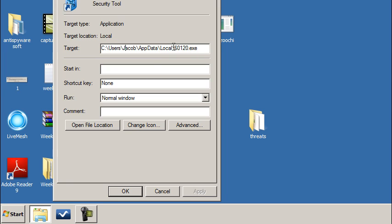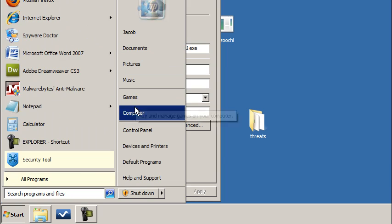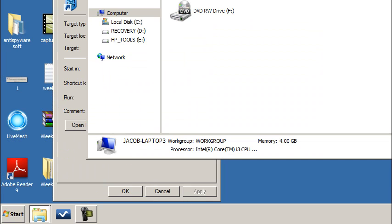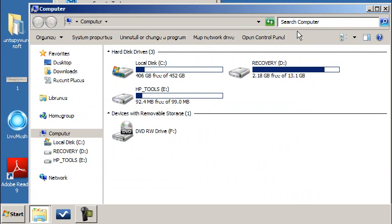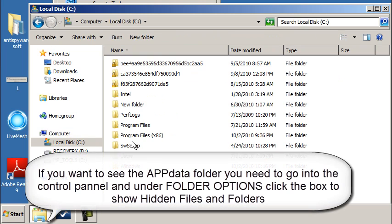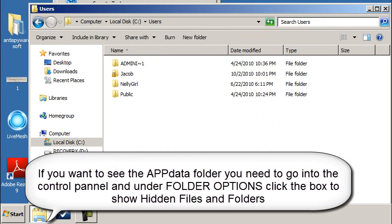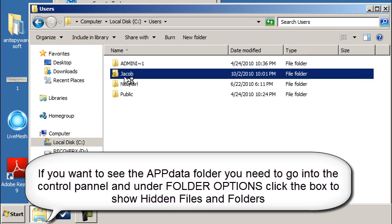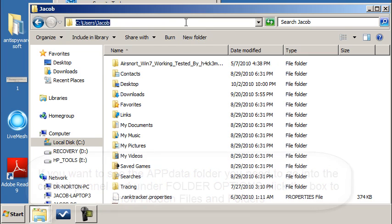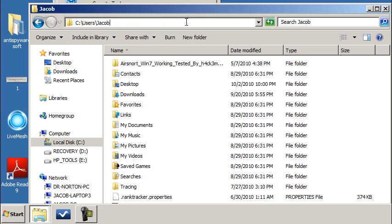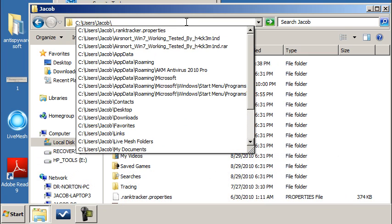The app data is a hidden folder, so if you were to manually browse there, you'll have to show hidden files and folders. Or else, neat little trick - I'm just going to go under Users, Jacob, click up here and I said it was in the app data, right?